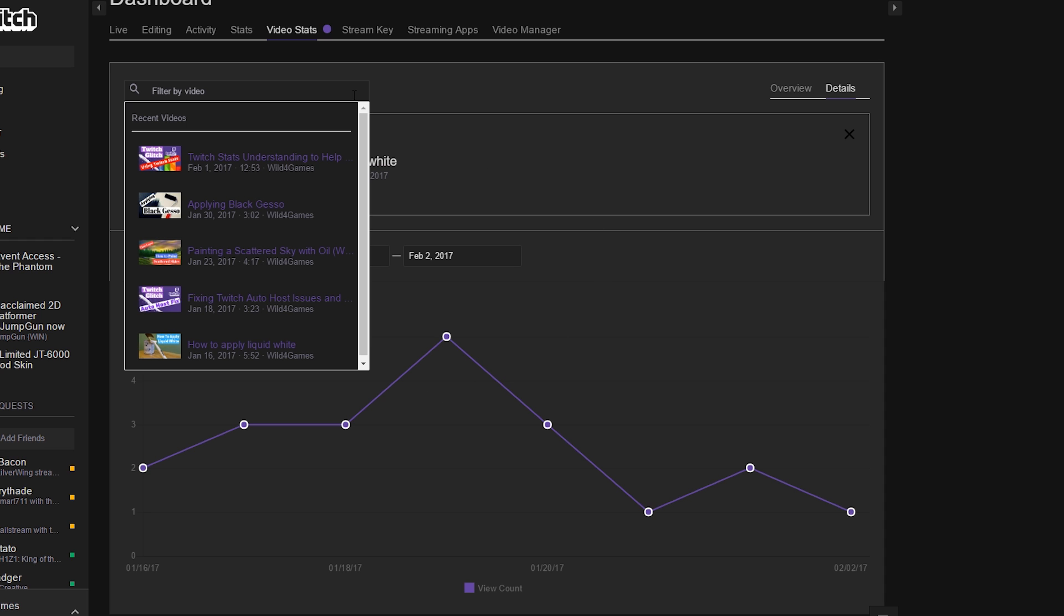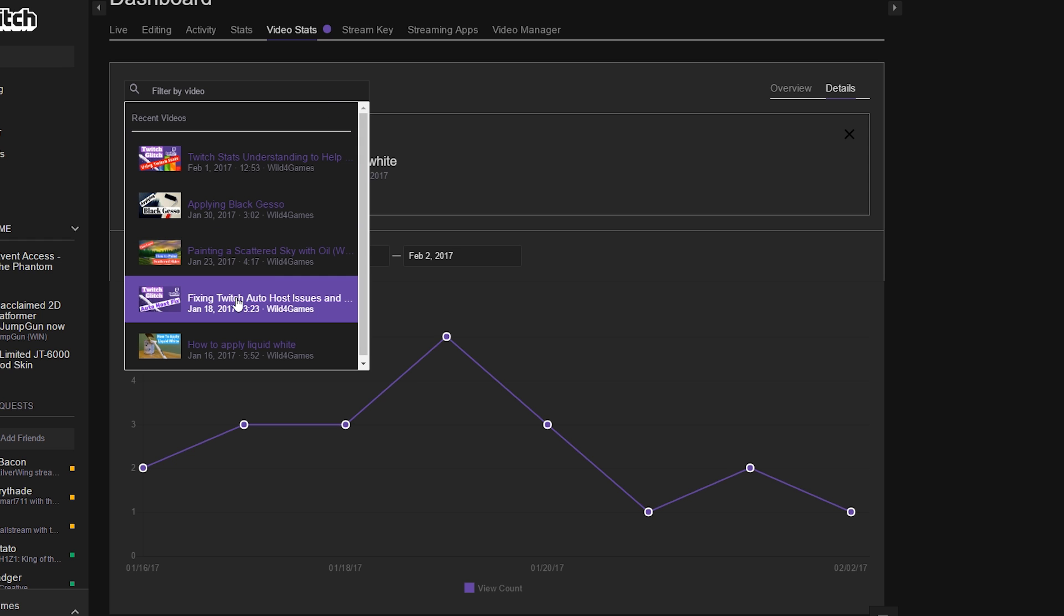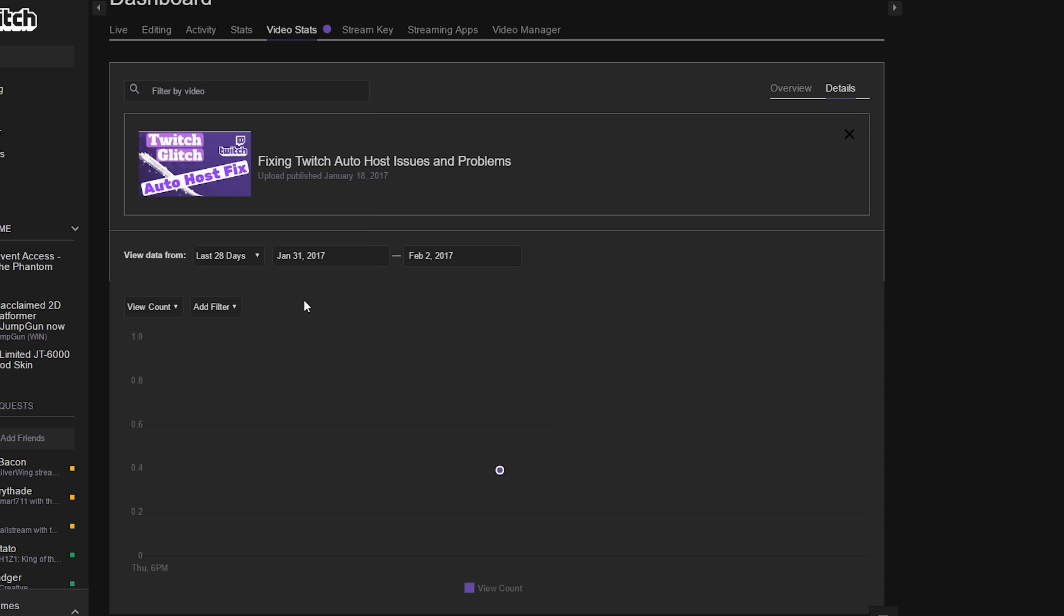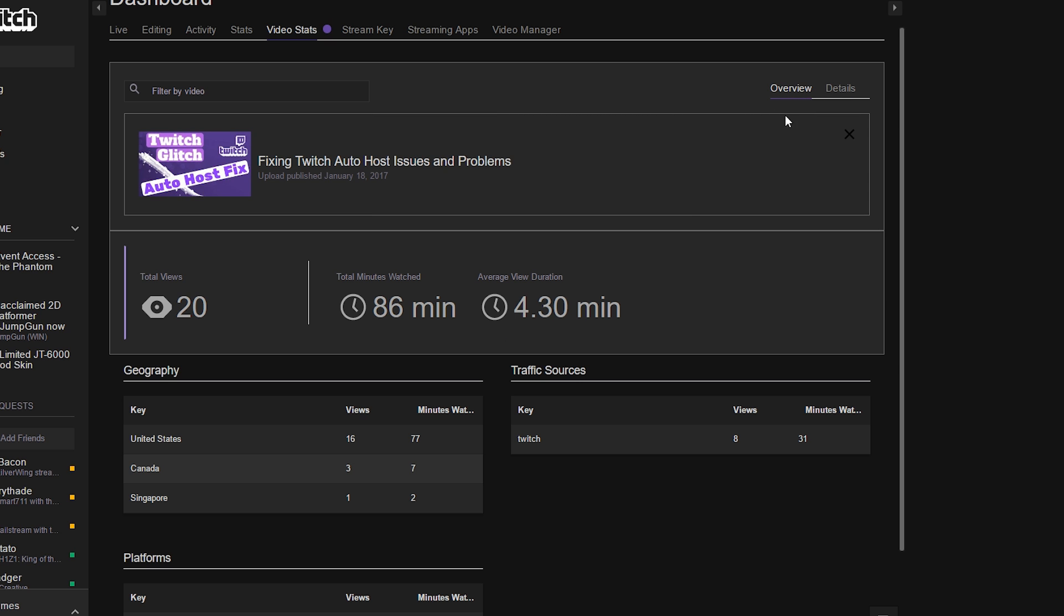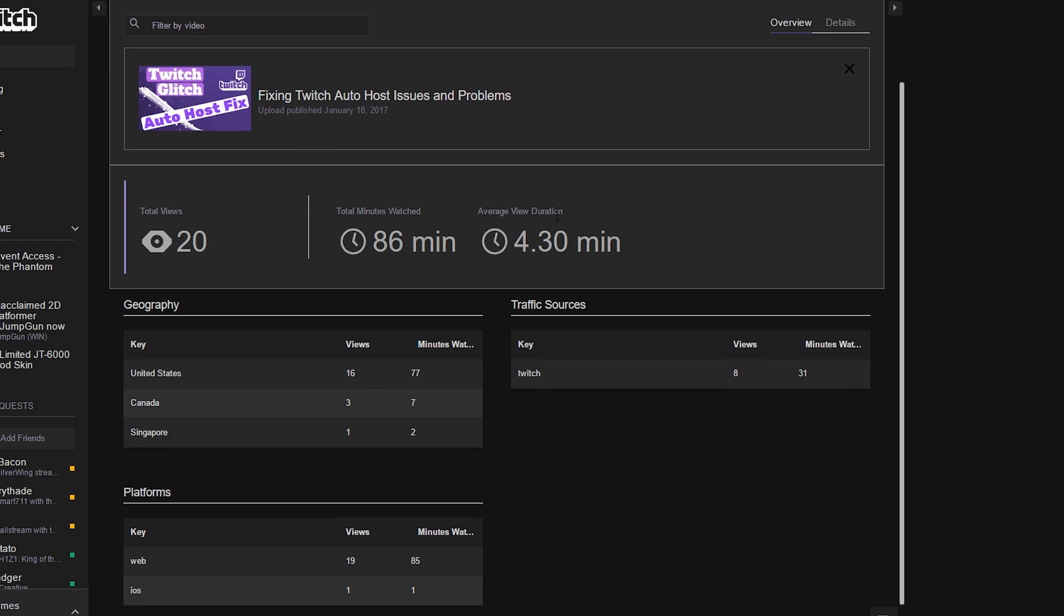But let's go back to one of the numbers I wanted to talk about. If I go to a video that I made before called Fixing Twitch Auto Hosting Issues and I go to the overview, I can see that 20 people have watched the video, grand totaling 86 minutes, and the average duration is 4 minutes and 30 seconds.